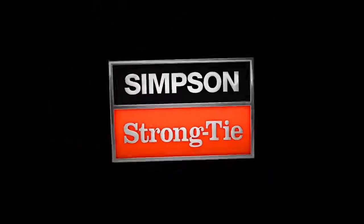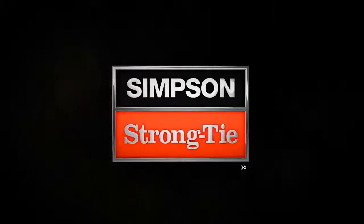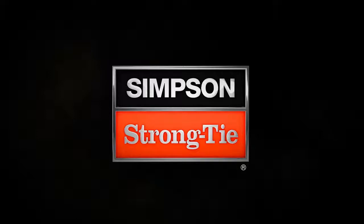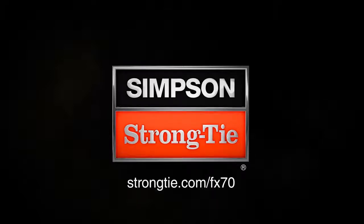Need assistance? Our engineers are here to offer design and technical support. Call Simpson Strongtie at 800-999-5099 or visit strongtie.com slash FX-70.